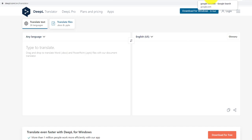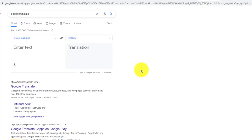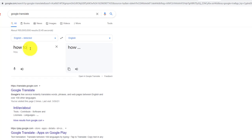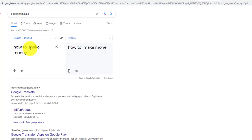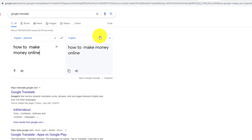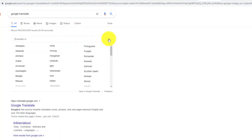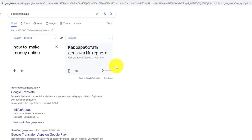The other one is Google Translator, which is the most famous. If you translate anything, if you write here 'how to make money online' and convert this English into Spanish or Russian - suppose I choose Russian - here comes the Russian language.